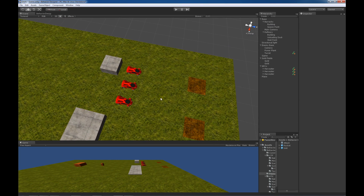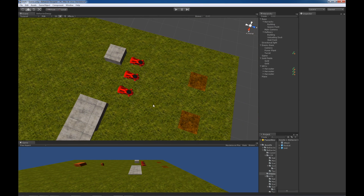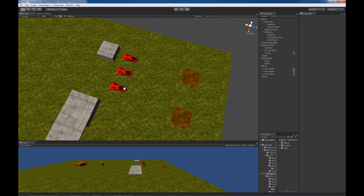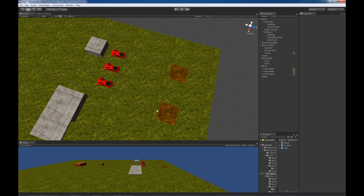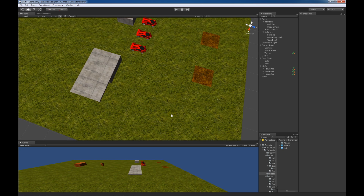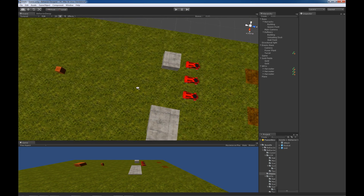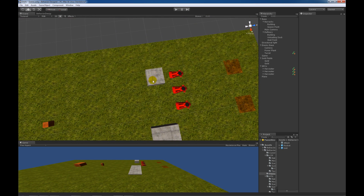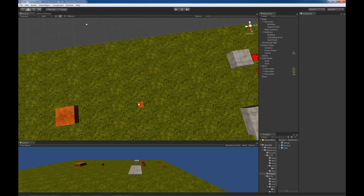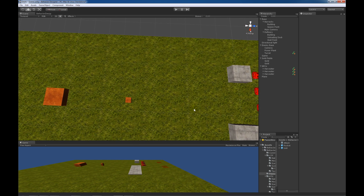The first thing that I'm going to look at are these three cars. These cars are actually harvesters. These harvesters are going to harvest gold from these two gold fields. Once they've collected enough gold they're then going to drop it off at the refinery. You will then be able to use that gold to purchase units at the barracks, and those units will be able to go attack the enemy's turret and then the enemy's power plant. So it takes a little bit of imagination but it works pretty well for our purposes.